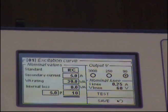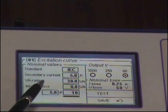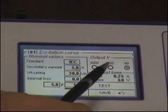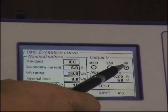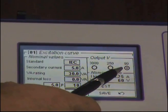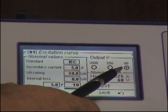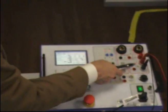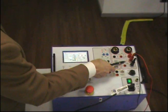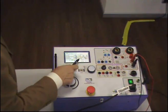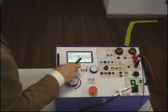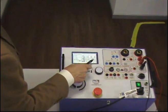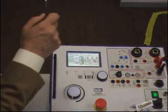Now, as soon as I have entered these values, the test set itself is suggesting to connect to the 90-volt output, and this is where I have connected it — 90 volts. It is also telling me that the nominal knee point is 0.25 amps and 60 volts.